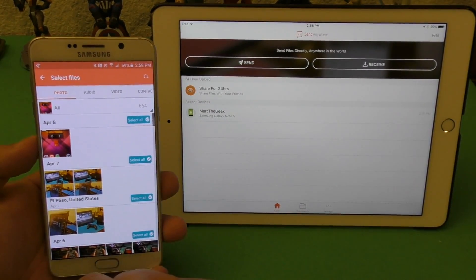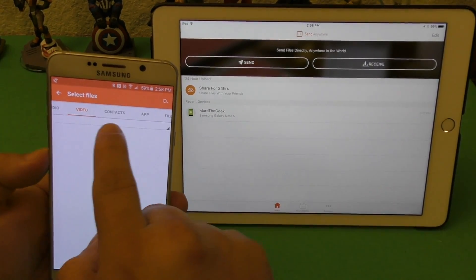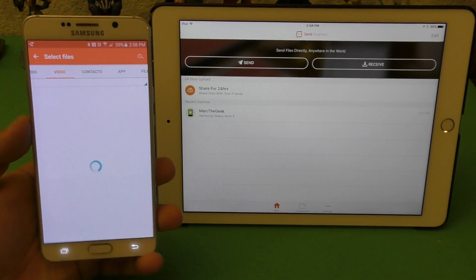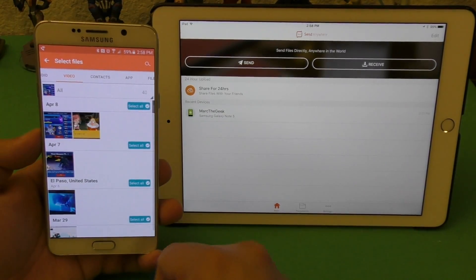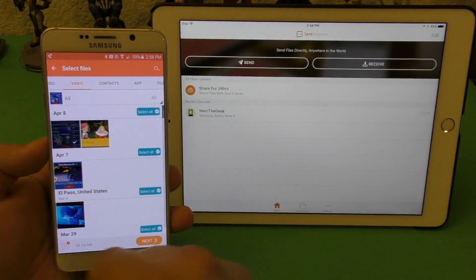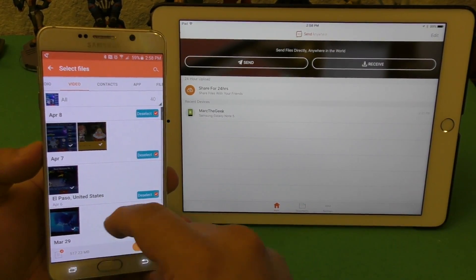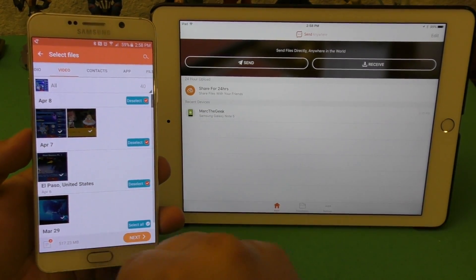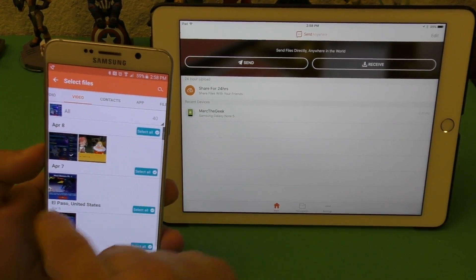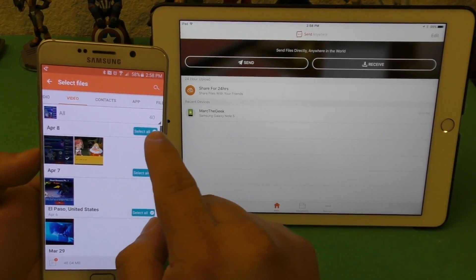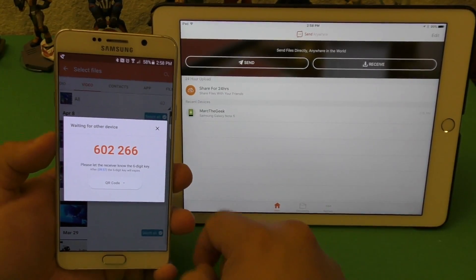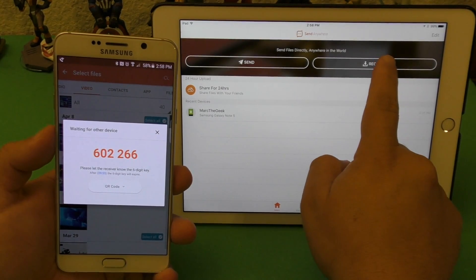Now we're going to send a file as an example. You've got photos, audio, videos, contacts, apps, and files and folders. I'm going to transfer a video — a small one just for this demo — but you can transfer more than one at a time. I'll select next to proceed.